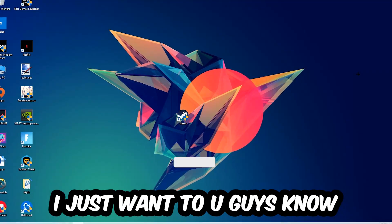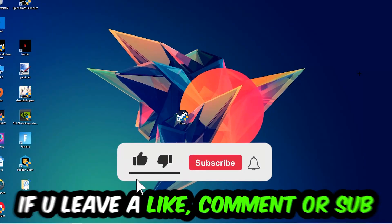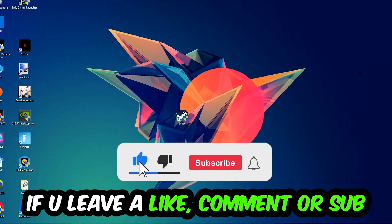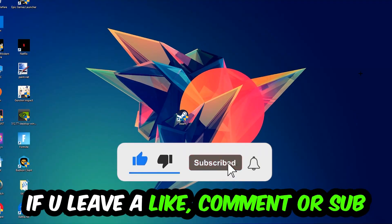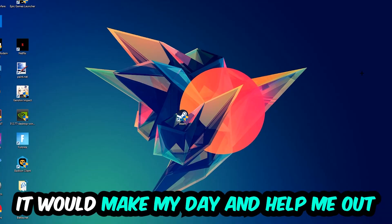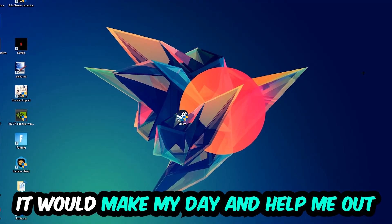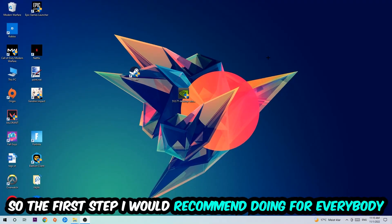Before we start, I just wanted to let you guys know that I would really appreciate it if you would leave a like, a comment, or a subscription on my YouTube channel. It would really make my day and help me out as a little YouTuber. So the first step I would recommend for everybody is going to be to simply navigate to the very bottom of your screen.